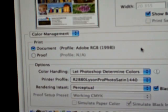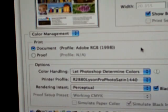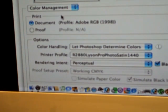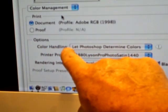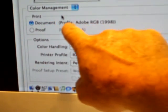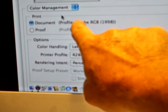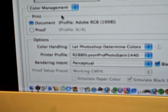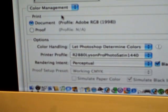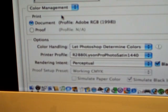We know we're in the right color environment. A little further down under 'Options' we have 'Color Handling.' The document shows a profile — in this case Adobe RGB 1998. Don't let that word put you off; it's a color space, an environment of color within which we are working.